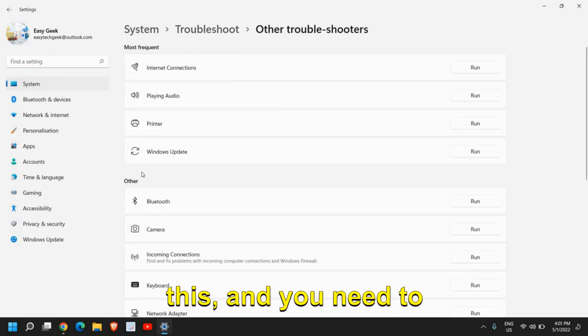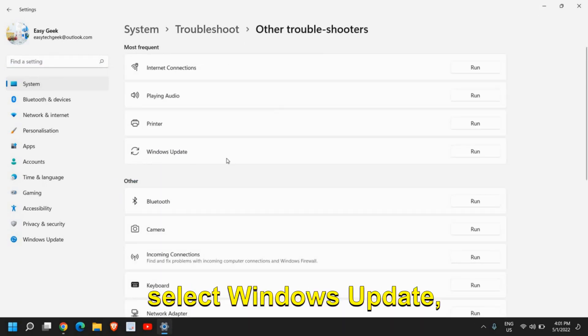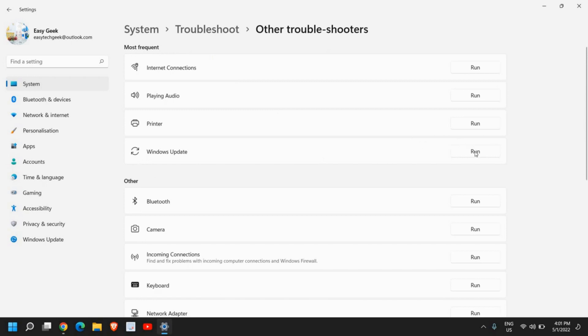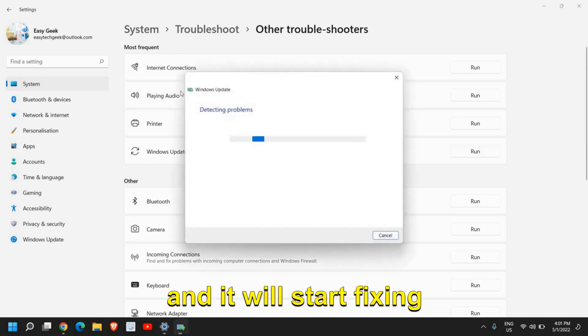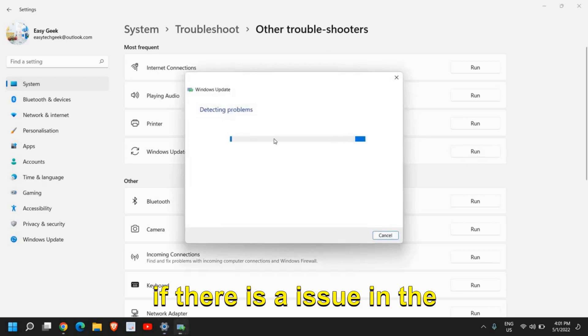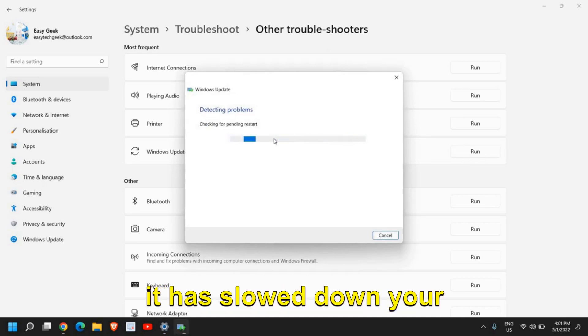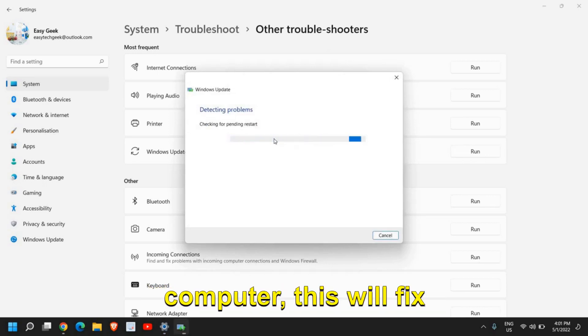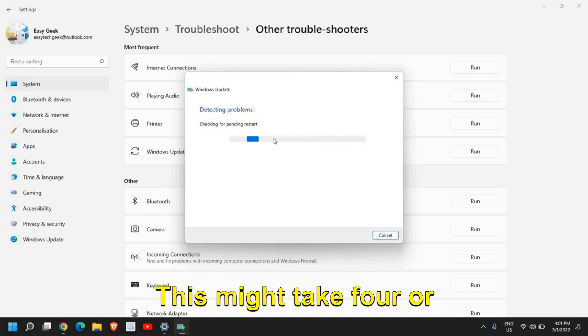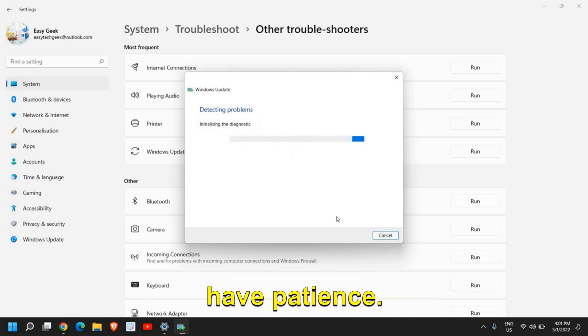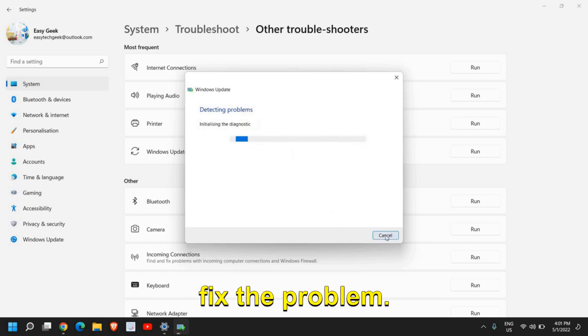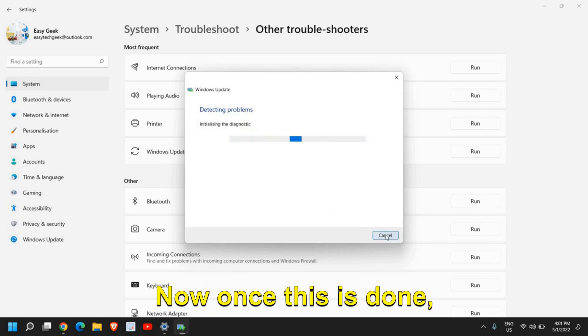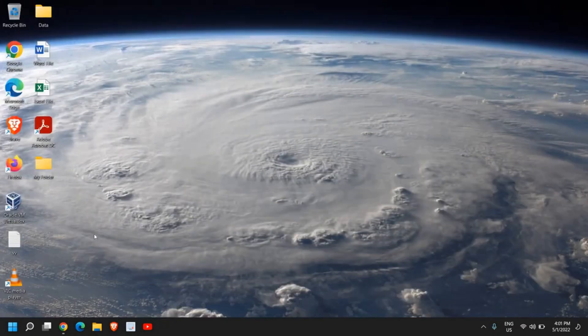Once you do that, a window will appear like this, and you need to select Windows Update Troubleshooter Run. It will start fixing if there is an issue in the Windows Update, and if it has slowed down your computer, this will fix the problem. This might take four or five minutes, so please have patience. Once this is done, close this window.